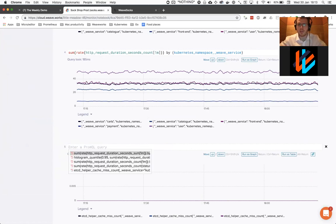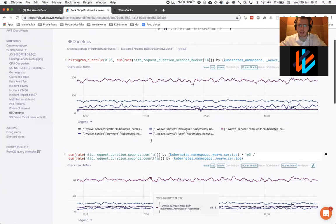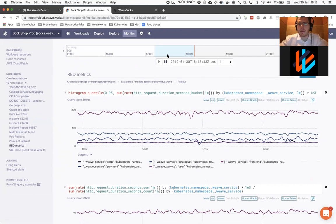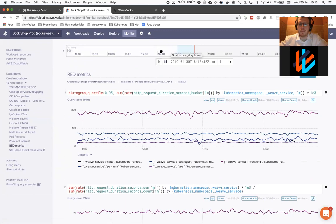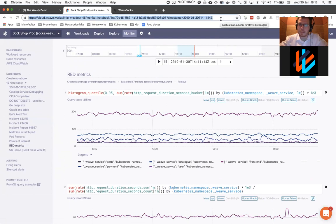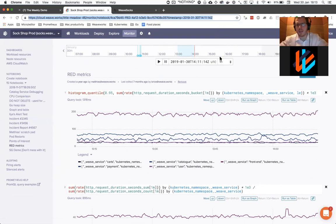So these notebooks are great for a couple of particular use cases. One use case is because they can be set to a particular time, so you'll see in the URL, there's a timestamp. These make great tools to do analysis of incidents.